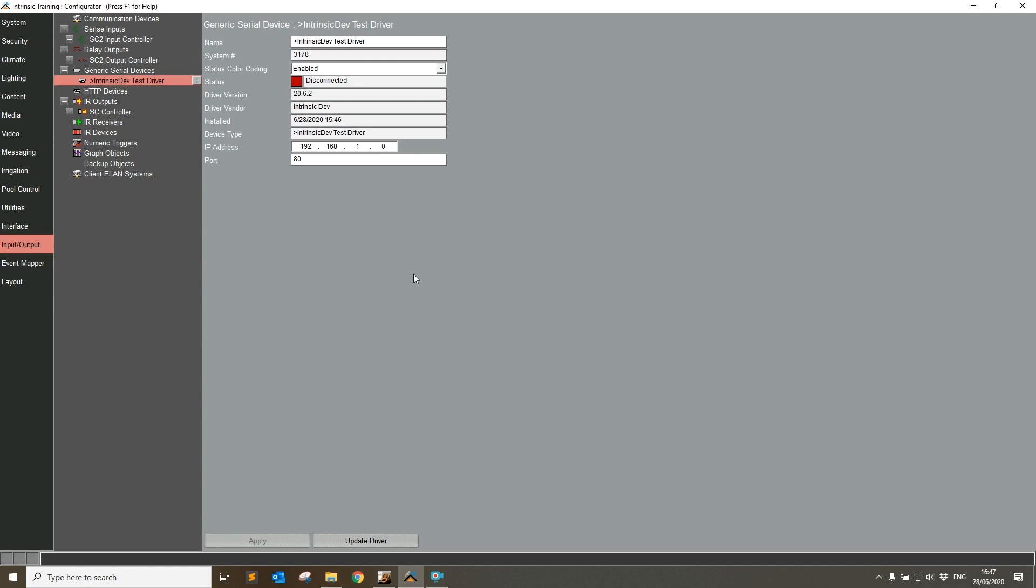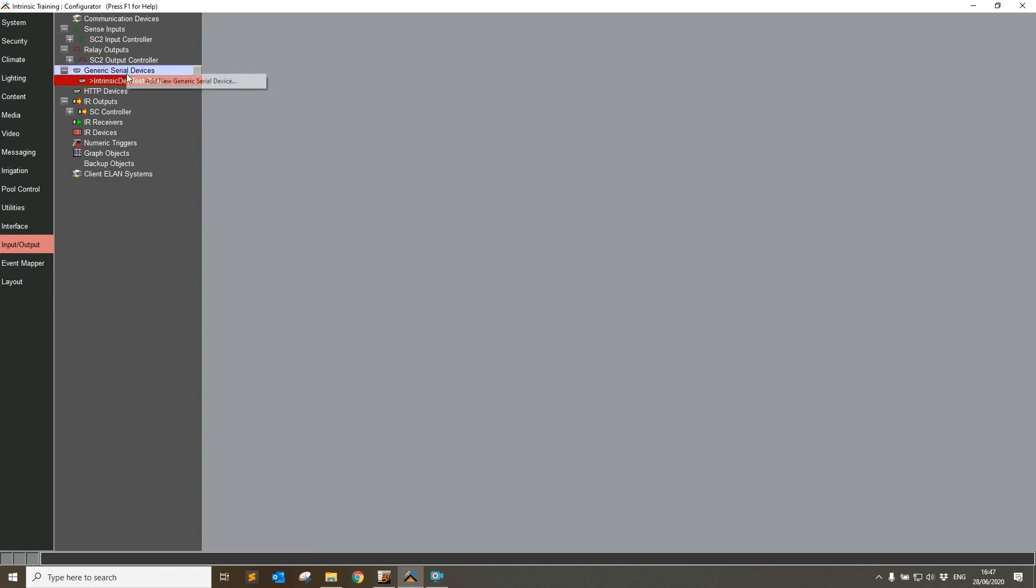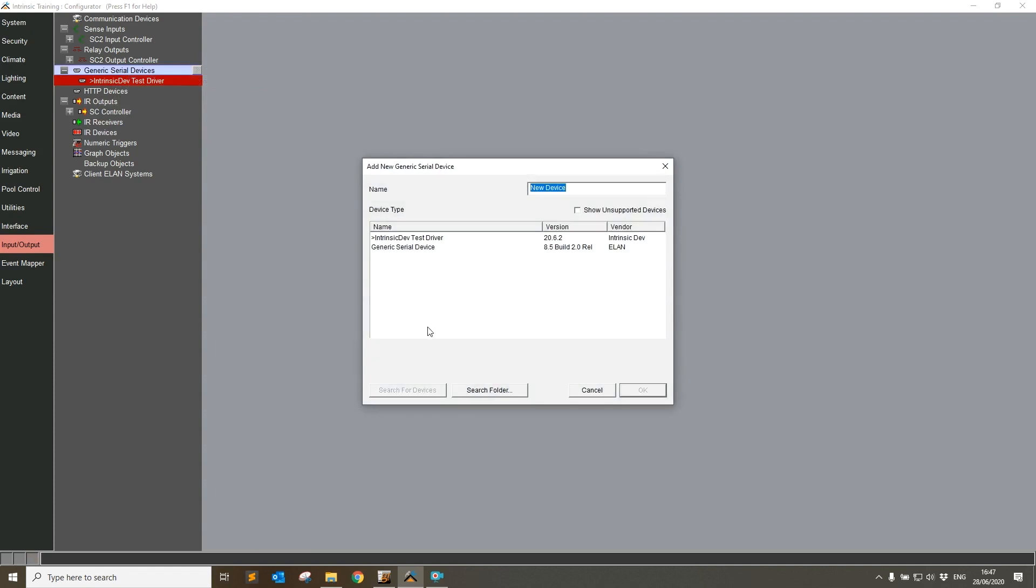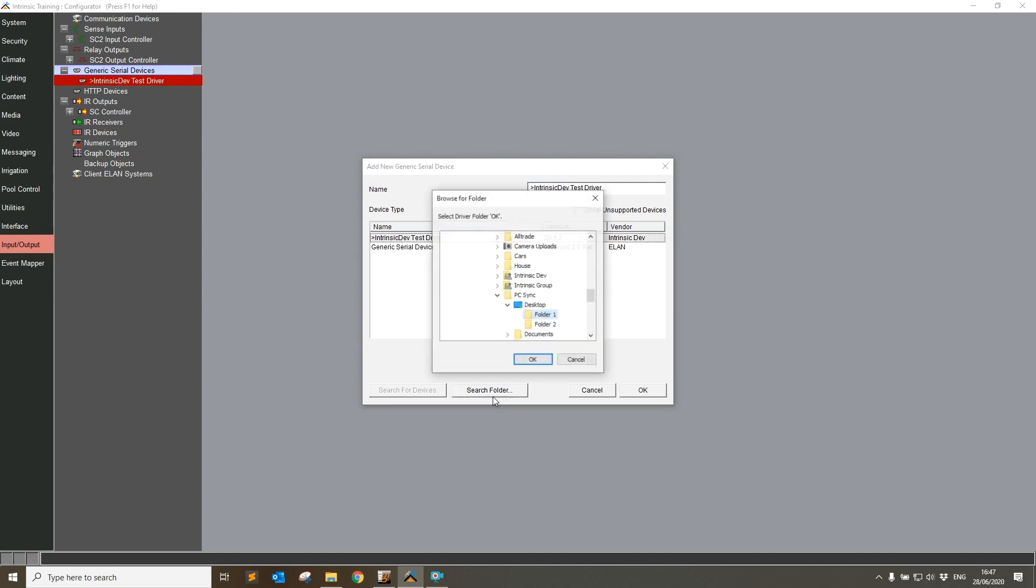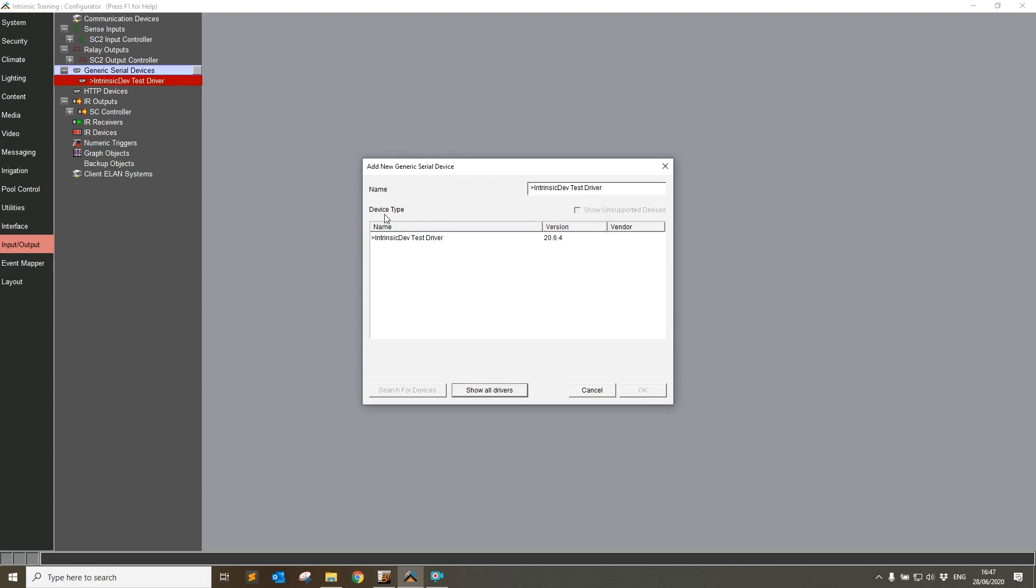So to fix that, we go to add another version or another copy of the driver. We can see there whenever I've right-clicked and added or selected the add window that we're still getting the old version of the driver. So what we need to do is go to the search folder button, point it to the new folder, and we can see now that we've got 20.6.4.